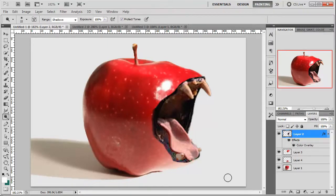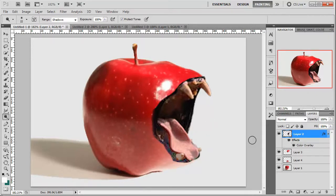Hello and welcome to another tutorial. Again we're using Photoshop and this time I'm going to show you guys how to create this — an apple that bites, which is very scary. We might edit the edges a bit more to make it softer, but yeah this is what we're going to do.